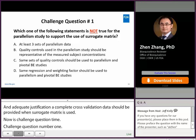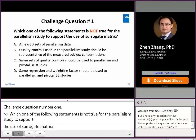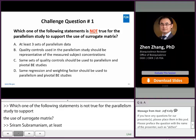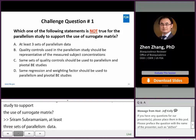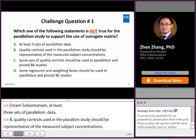Quality controls used in the parallelism study should be representative of the measured subject concentrations. The same sets of quality controls should be used for both parallelism and pivotal BE studies. The same regression and weighting factor should be used for both parallelism and pivotal BE studies.